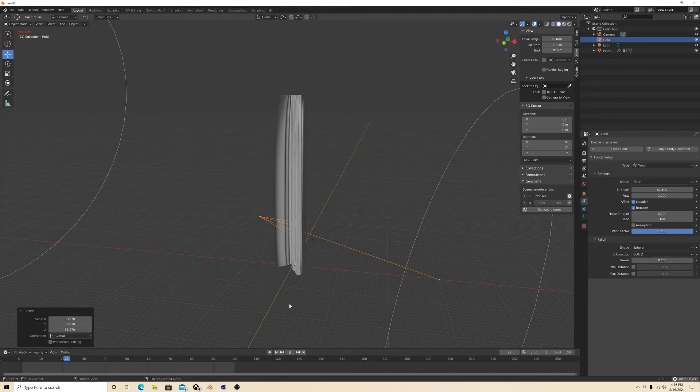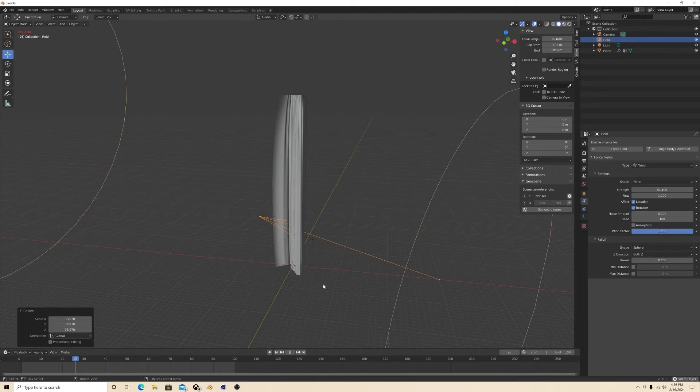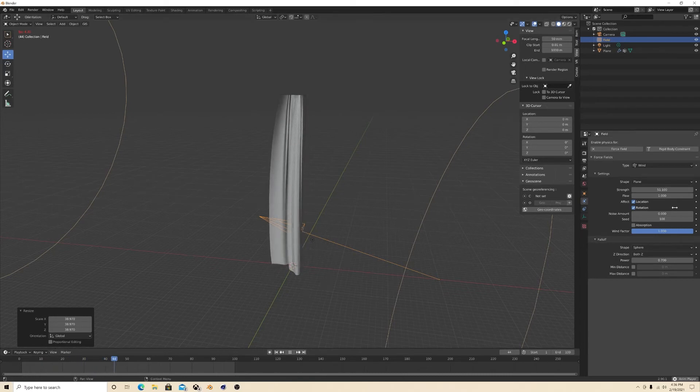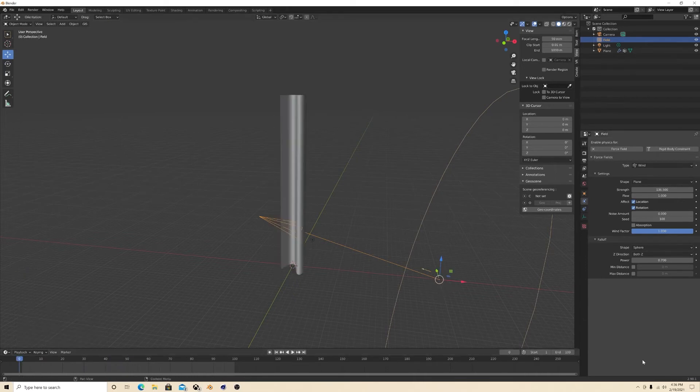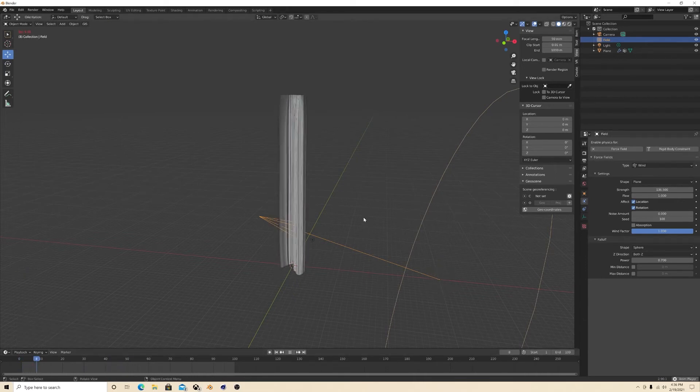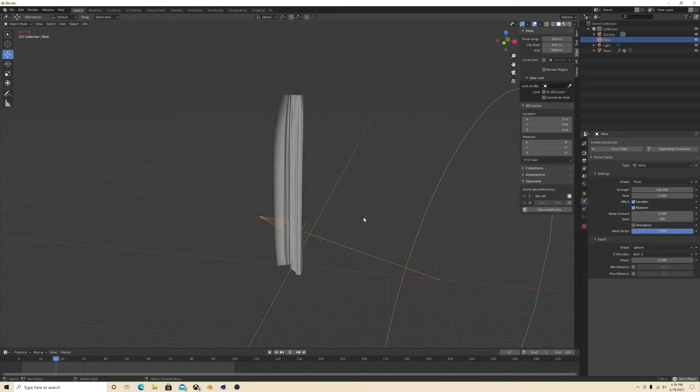See, yeah, it affects the banner in a way that's good. Get that little wind action going on.